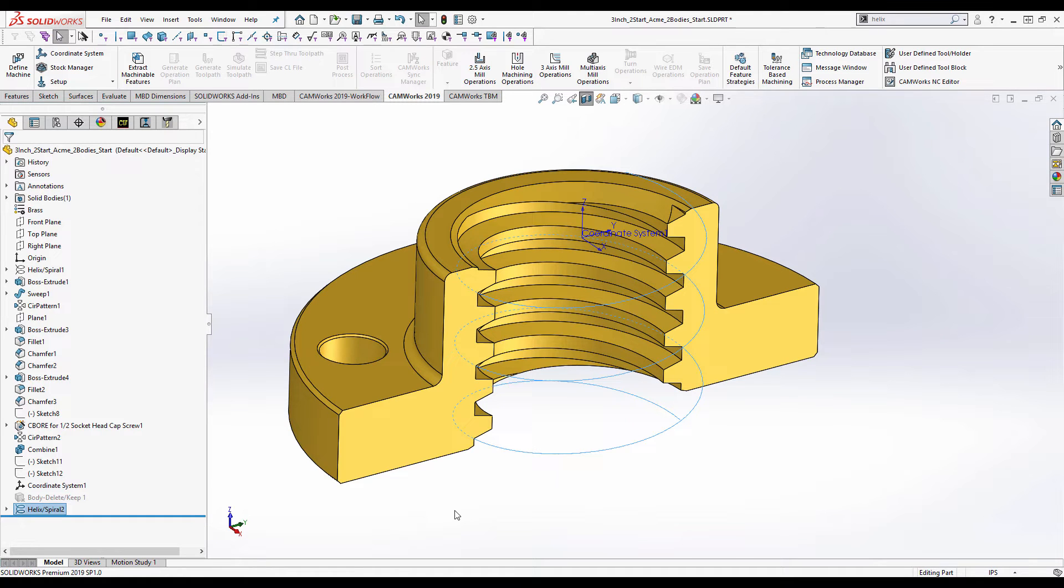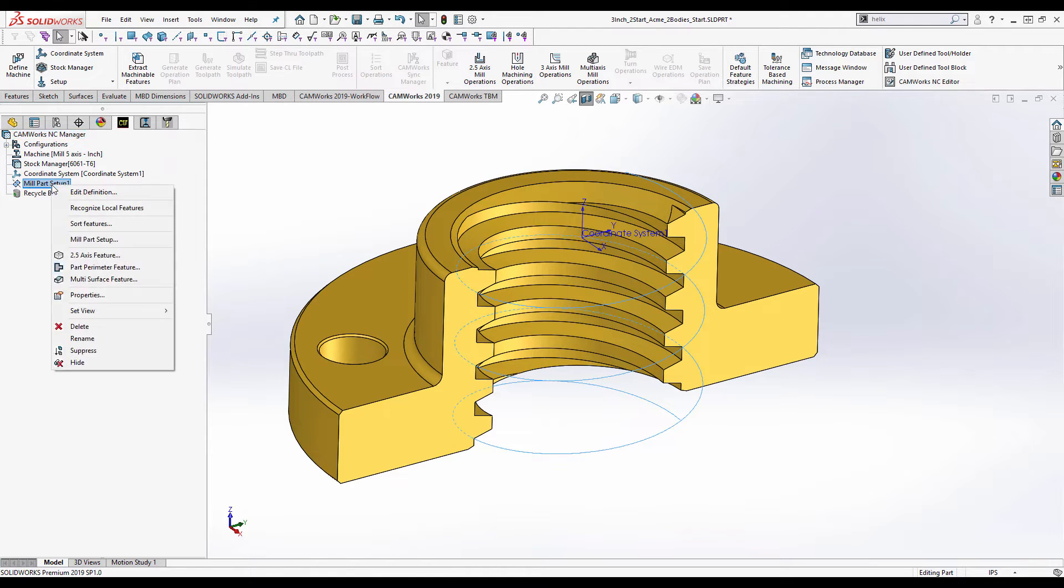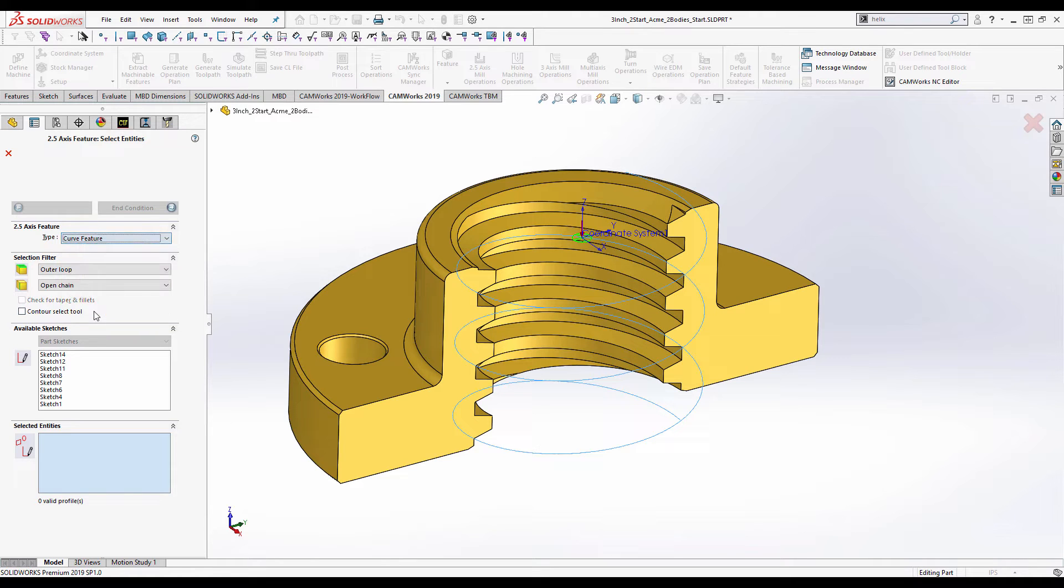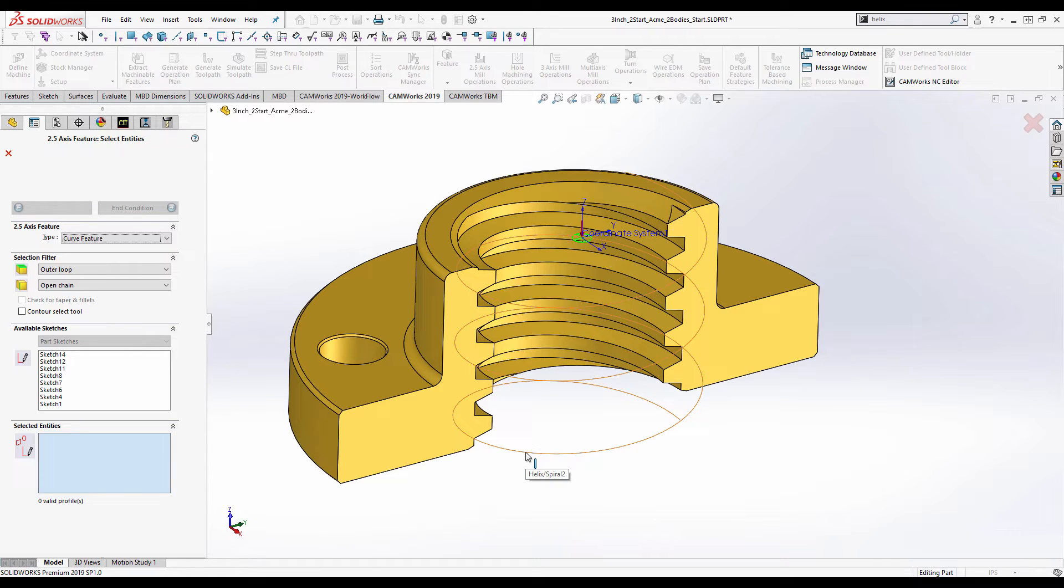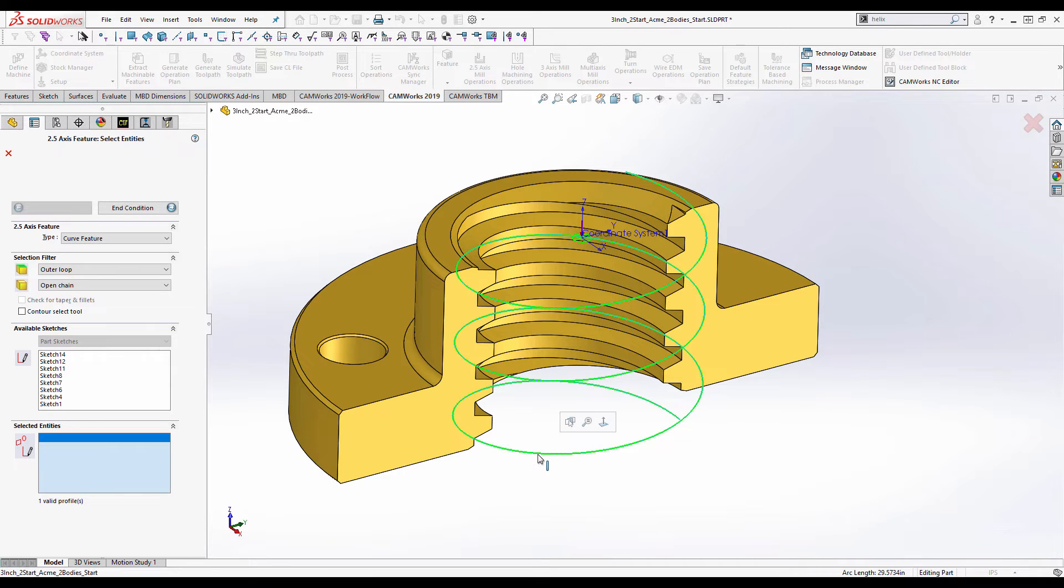Having defined my helix, the next step is to create a feature. And I'm going to use a curve feature here. So we already have a mill part set up on the top of my part here. So 2.5 axis feature, a curve feature. I'm going to go and select this off the screen. You won't see it appear here, but it will tell us that it's found a valid profile. An alternative would be to take this helix and put it into a 3D sketch so that it would be listed in the sketches here. In this case that's an unnecessary step, so I'm just going to select it off the screen. We now have one valid profile.